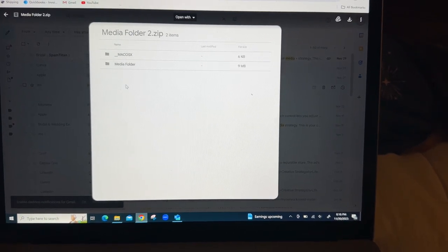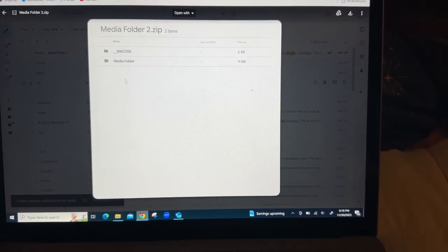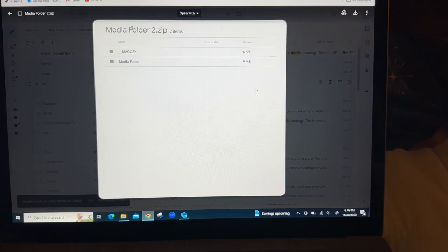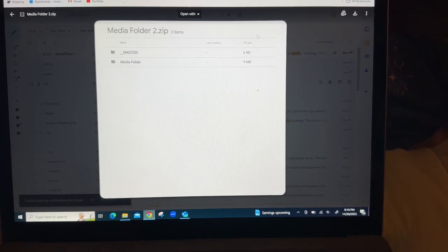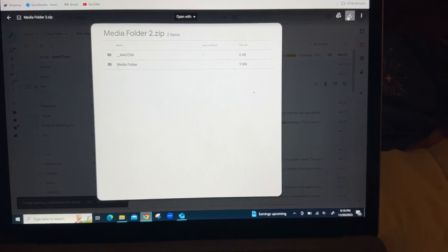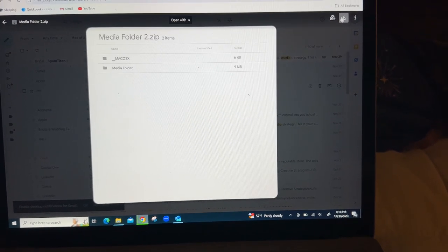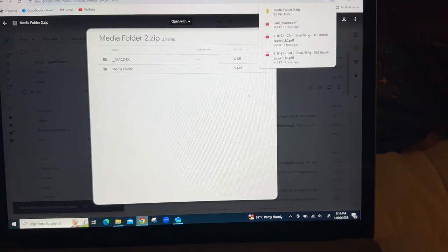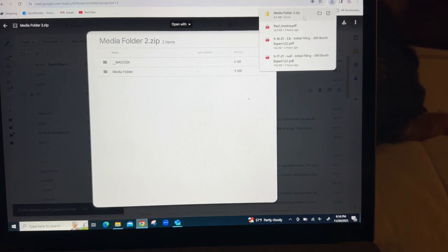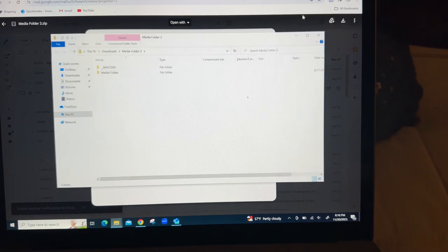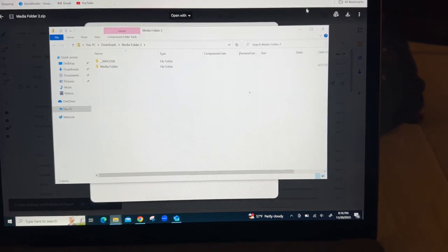Okay, what you're going to do is download this folder that I just sent you and hit download. It'll download to your PC. Once it's downloaded, it'll look something like this.